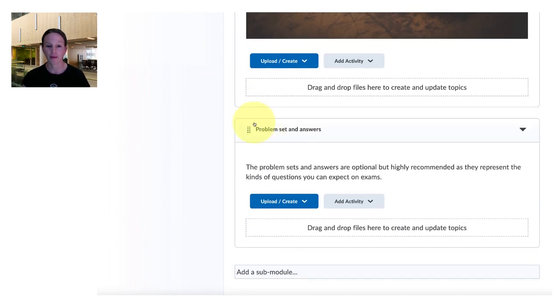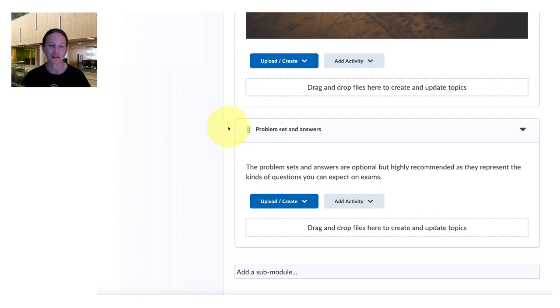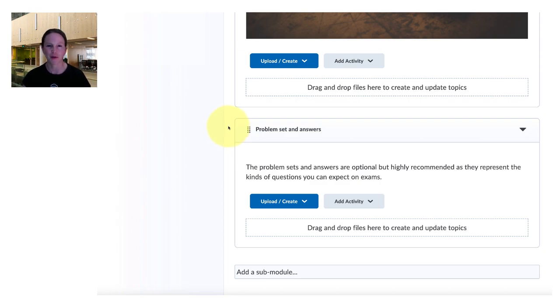Finally the week wraps up with a problem set with answers and in this particular course would be optional for the students. And again you could choose to adapt that to your own course template or course context.